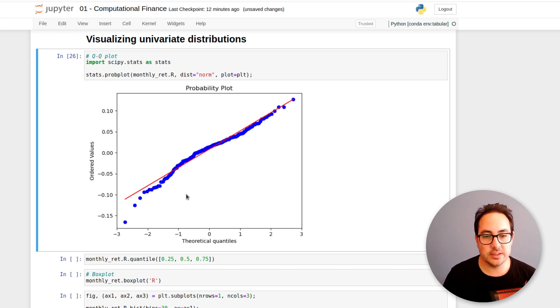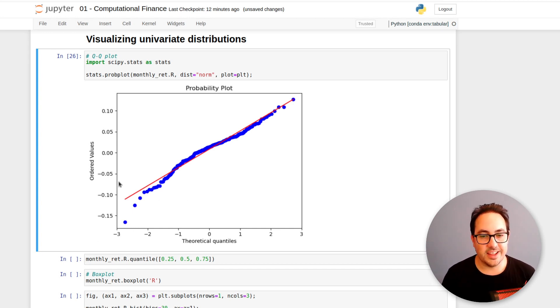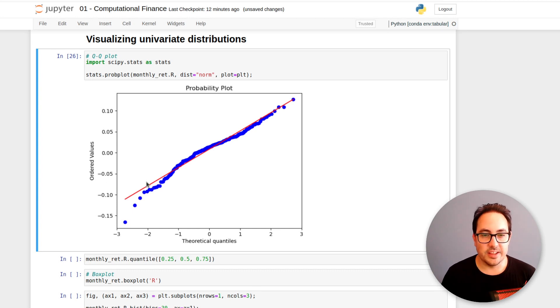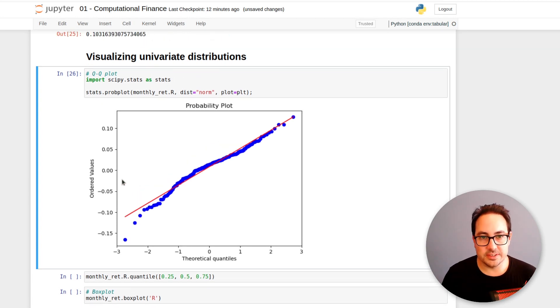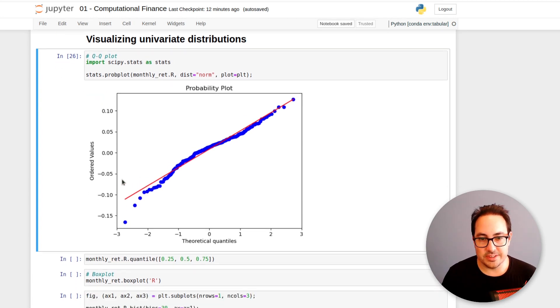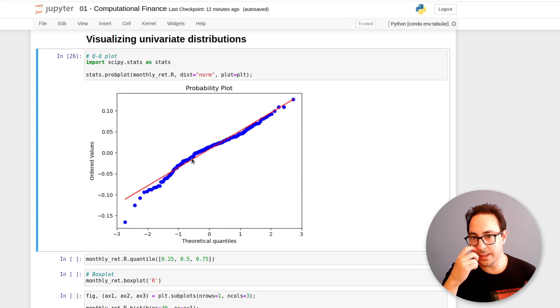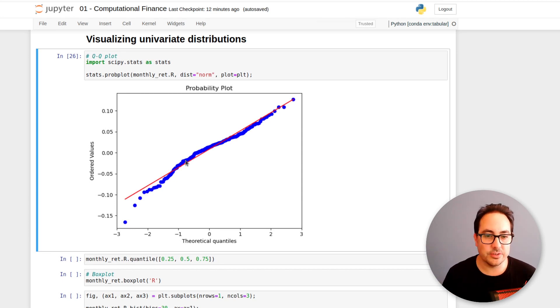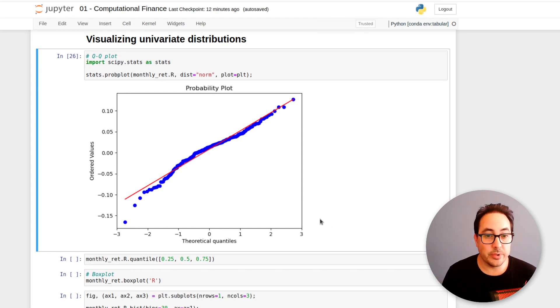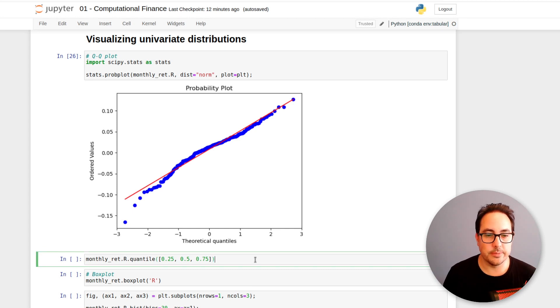So this is what's called generally a long tail. And it's a very typical issue in finance. That's why normal distributions are generally not used to model returns because of this problem.